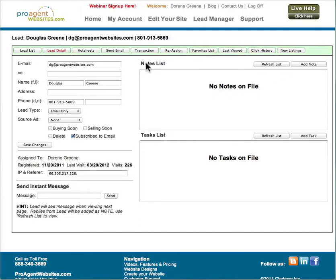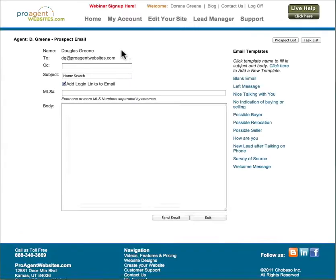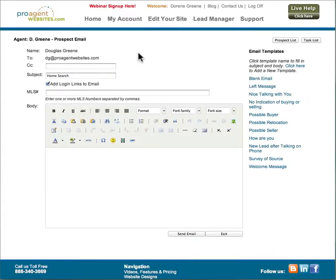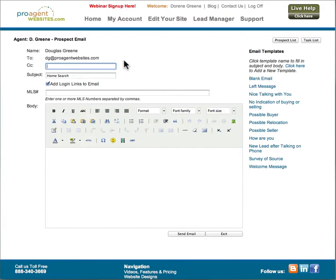To send an email to a lead, just click the send email button and the email form will come up where you can enter a carbon copy address if you want to send this email to an additional person. You can only enter one email address into the carbon copy field.